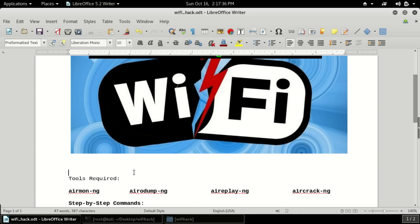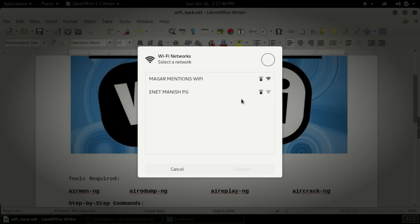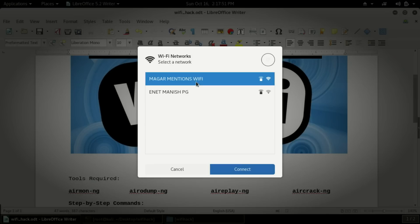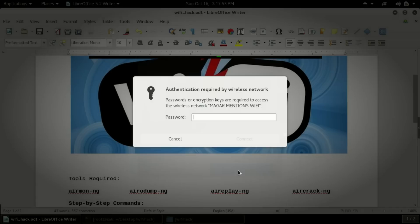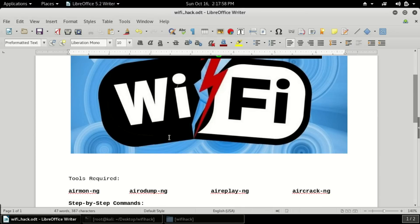Now I will step by step tell you how to hack WiFi. First I will tell you which WiFi I will hack — let me show you the network selection. Today I will target Muggah's Mansion's WiFi; it's my hostel WiFi. Now I will try to hack it. It is asking for a password, so I will hack it with the help of a brute force attack.